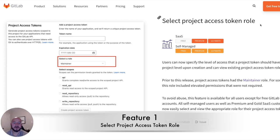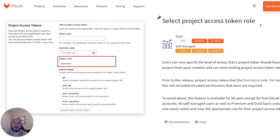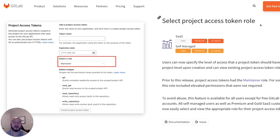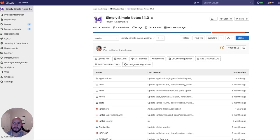The first feature I want to show you is the ability to select the role for the project access token. So in the past, project access tokens always gave the role of the maintainer to the user, but there could be project access tokens which require less permissions, and we don't want it to be too permissive. So we introduce roles for project access tokens.